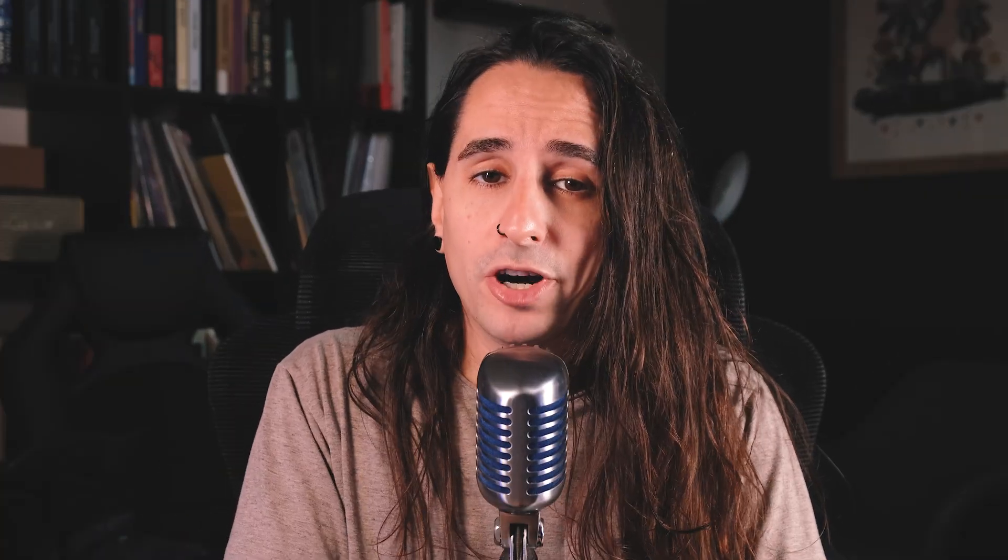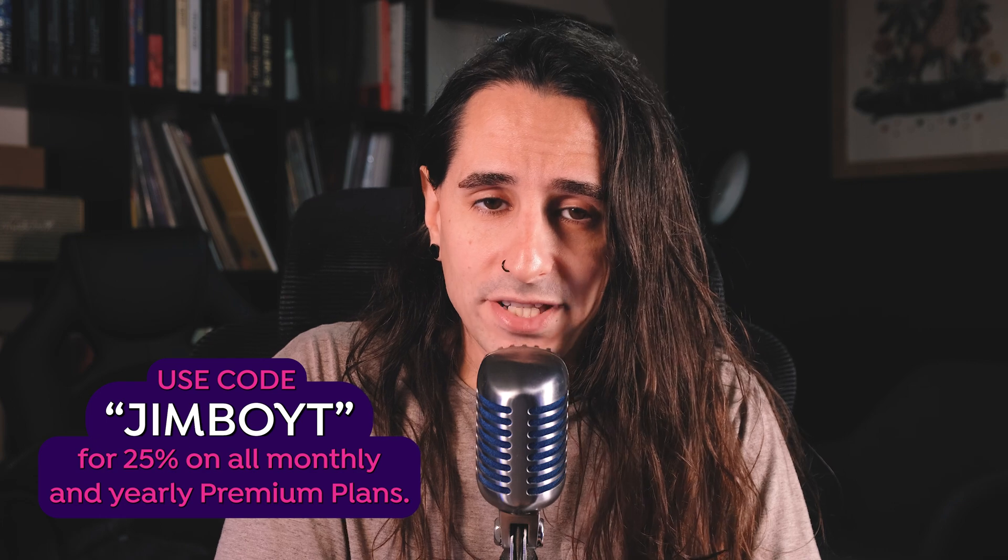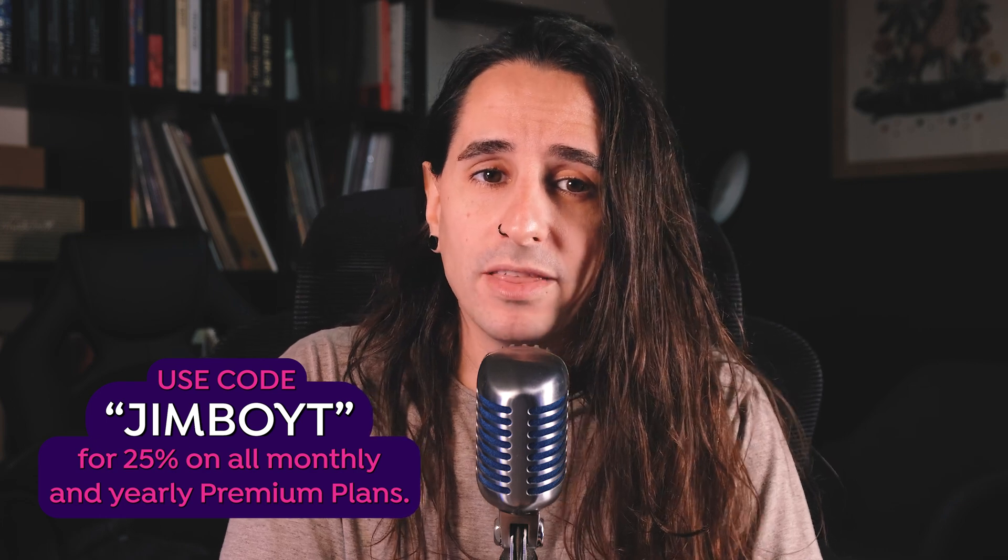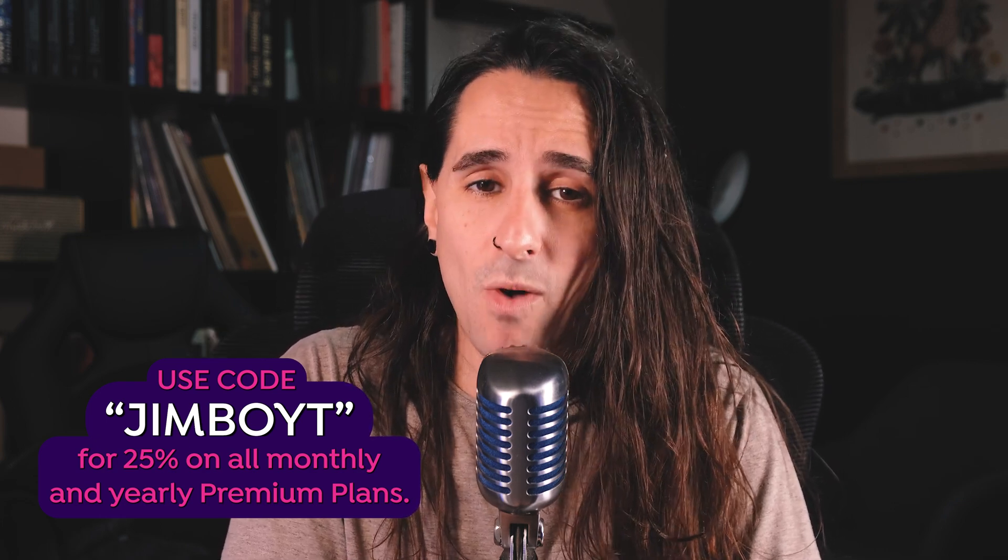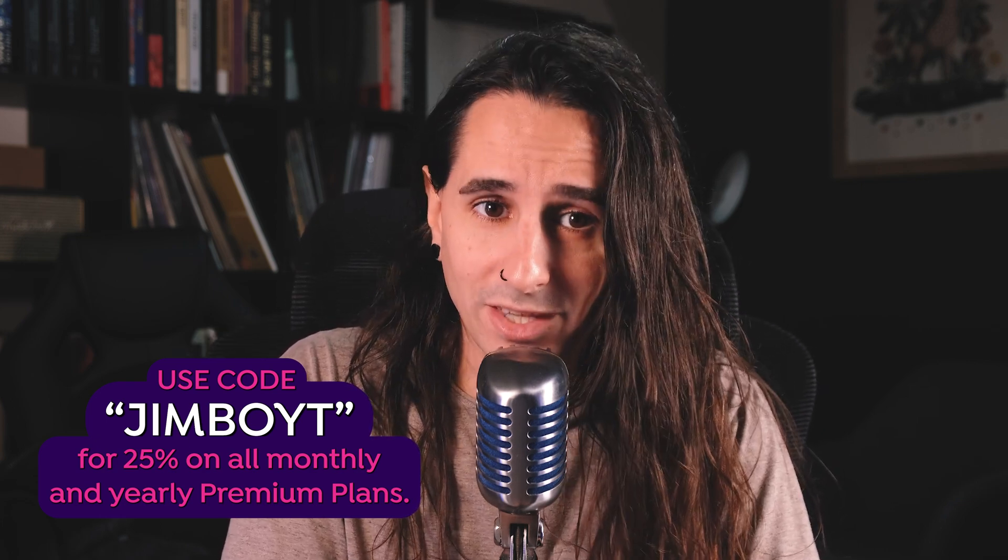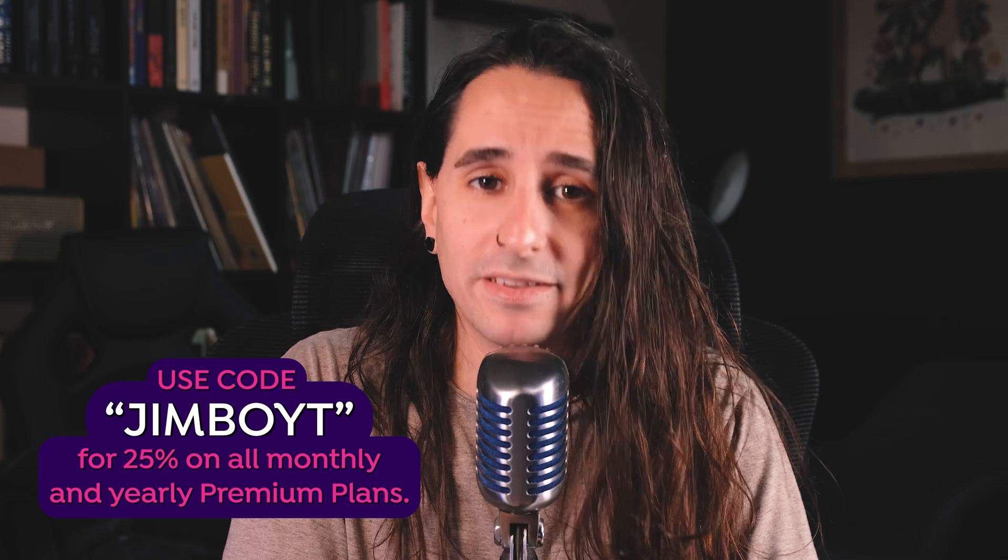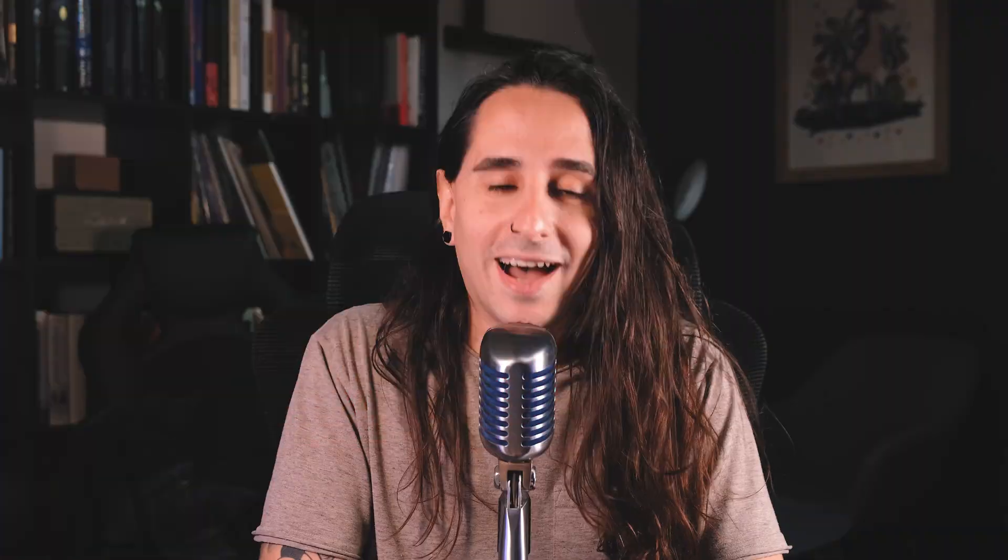But just before getting into it, here's a reminder that you can get Kittle free or get 25% off all monthly and yearly premium plans using my code JimboYT. You can find the link in the description below.